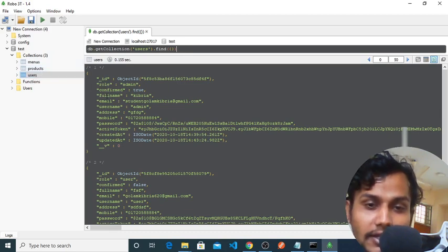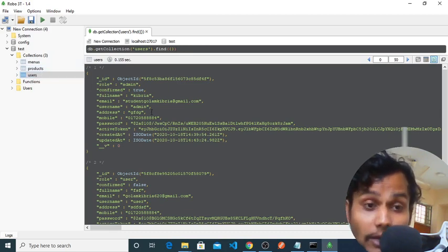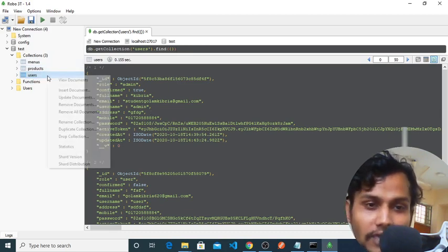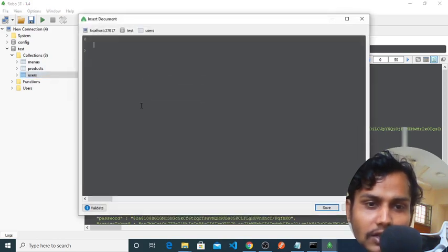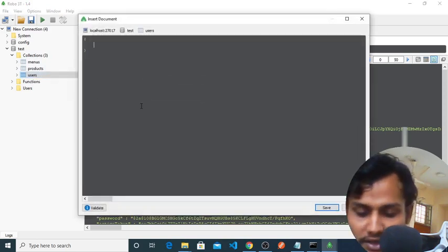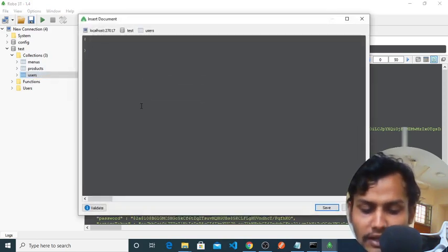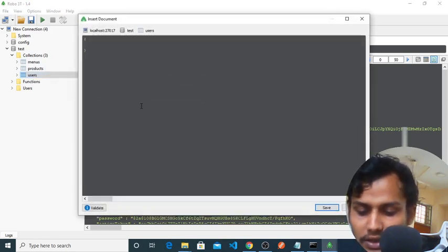As you can see, this is key and these are the values. If I add another document, suppose these are the new field, that means new.